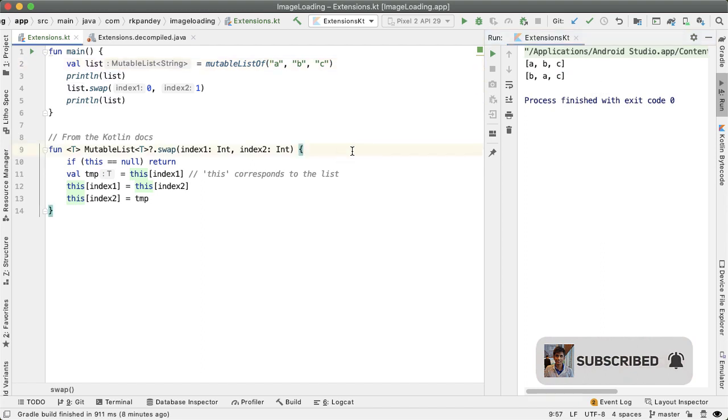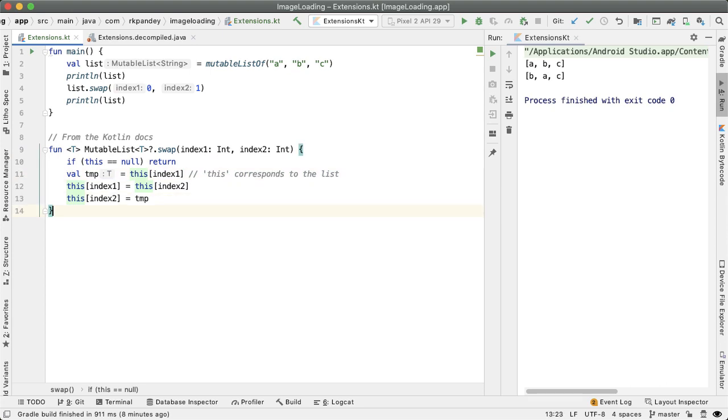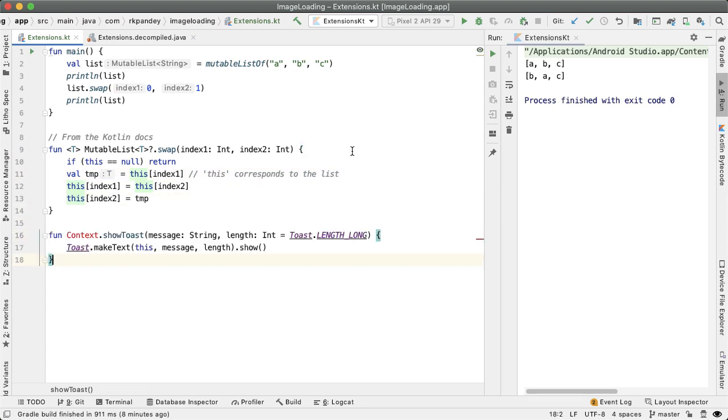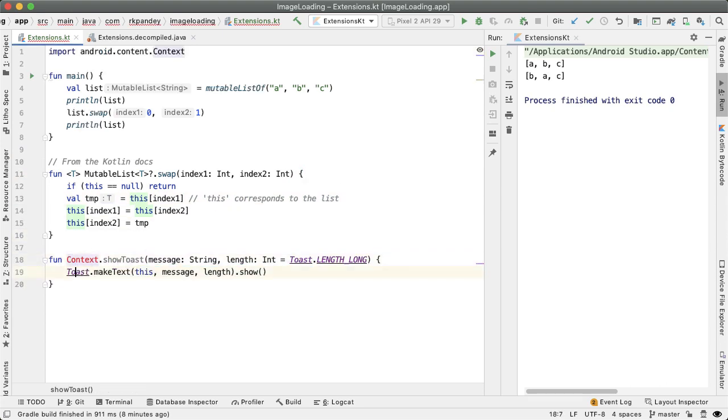I think the power of extension functions can really be seen in Android, where there's a lot of code we write, which is a lot more verbose than it could be, and also not as readable as it could be. So let me show you a quick example. Here, let me add the imports.